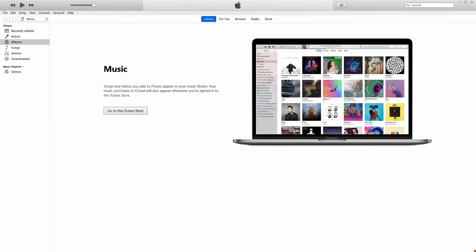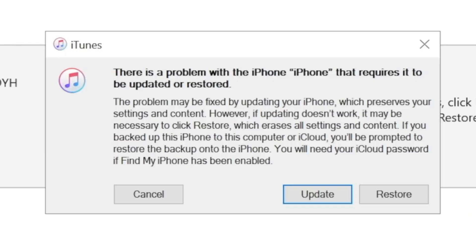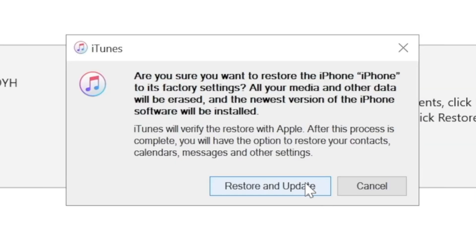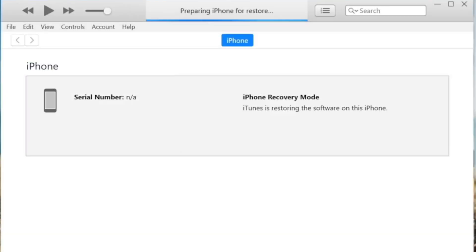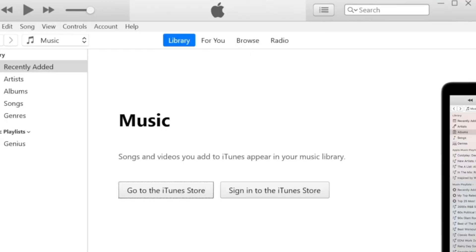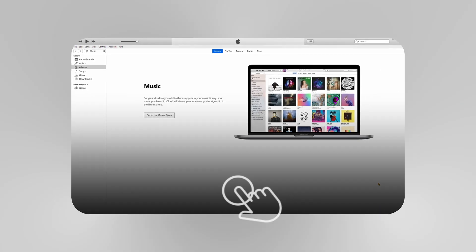Connect it to the computer you synced with, and iTunes should show you an option to restore it. This will erase the device and its passcode, allowing you to set it up again. You could then restore your data from an iCloud or iTunes backup, but this method requires that you have synced with that computer before and that Find My iPhone is disabled.